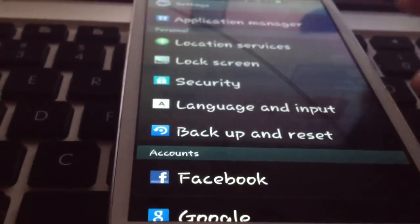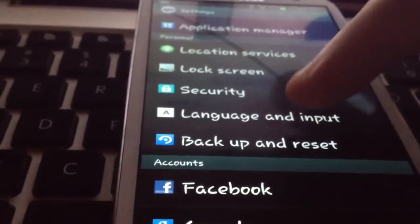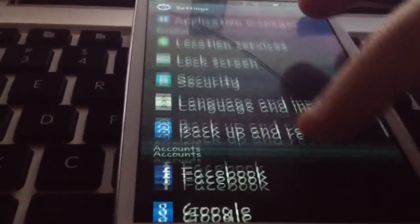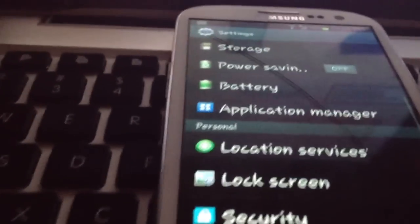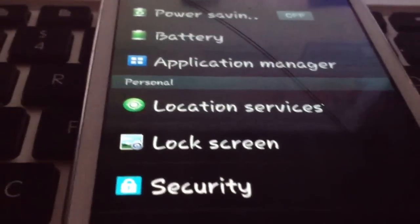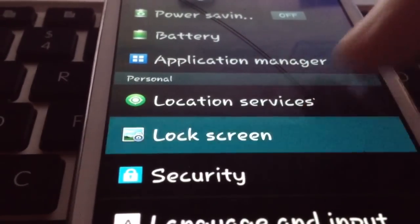Then you're going to be brought to your settings page. You're going to go to the personal section here and you're going to click on lock screen.